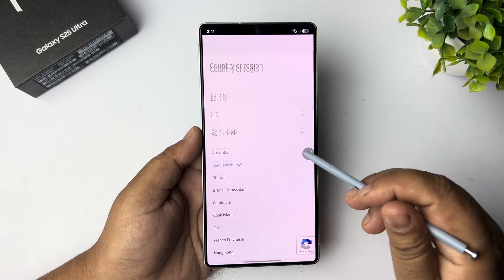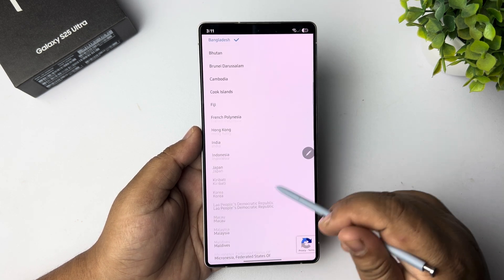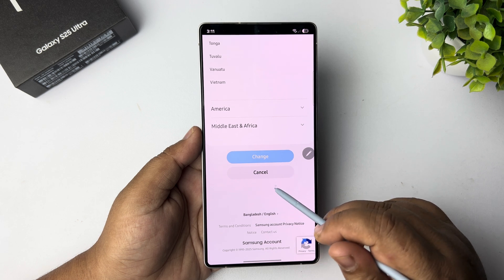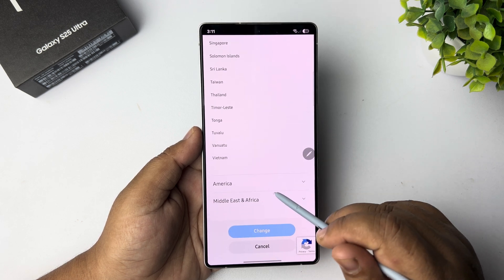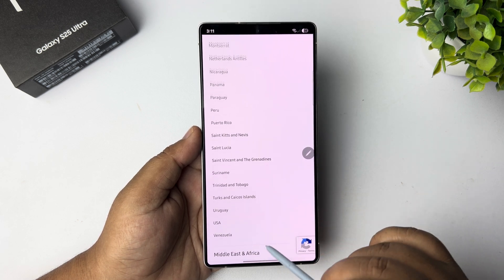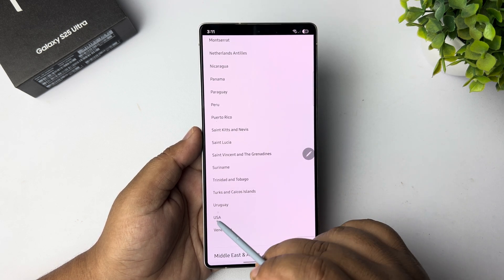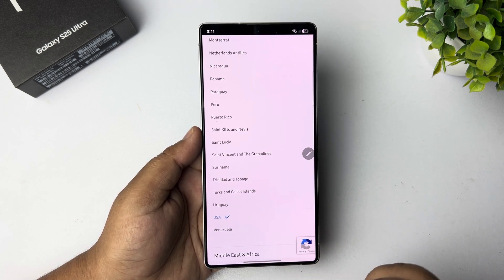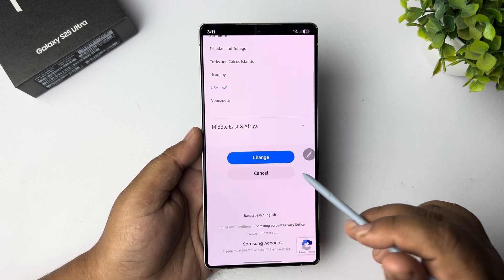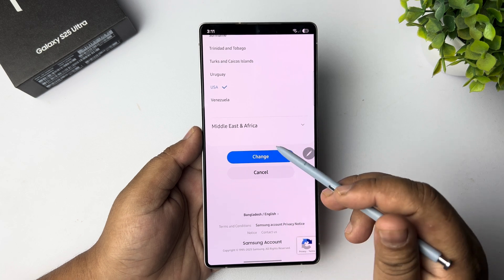Now go ahead and select your new country. Once you've selected it, tap on Change.